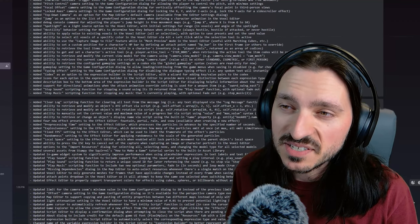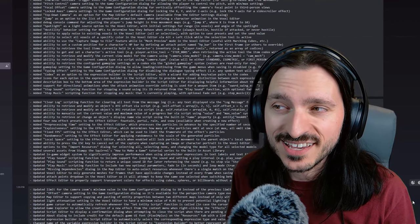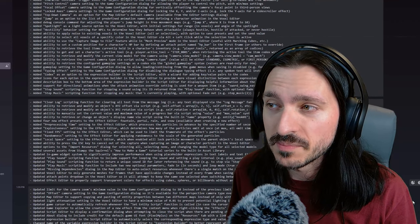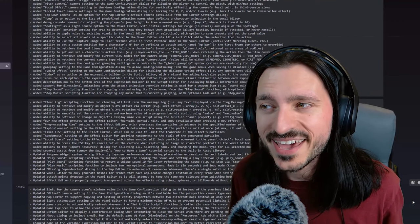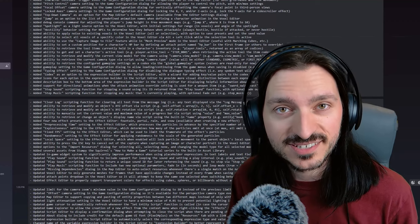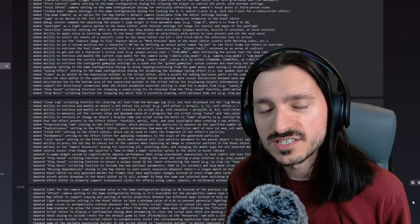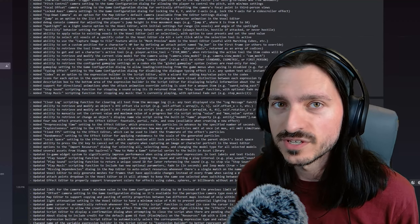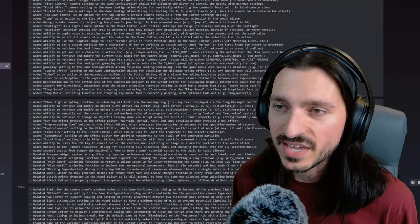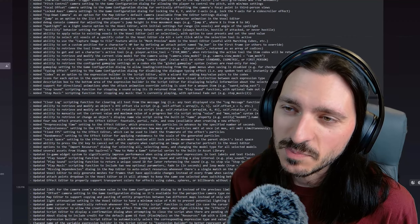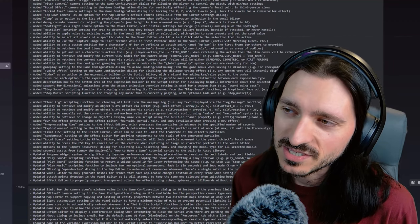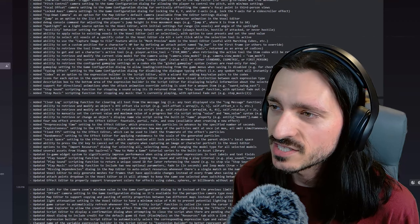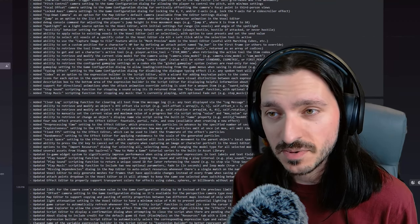Added a debug console command for adjusting the player's jump height in free movement maps. So, for example, jump x, where x is from 0 to 10. And that's right, you can adjust the height of your character's jump in RPG in a box. Added spotlights. Spotlight is a light source option to the voxel editor with initial settings for range and voxels and angle of the spotlight.